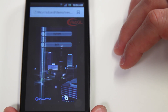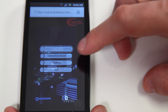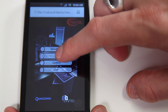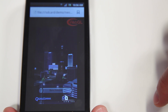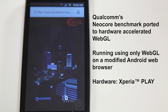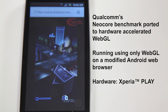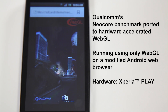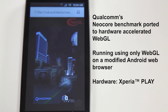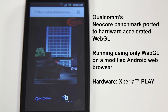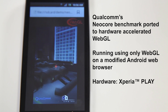Qualcomm has created a version of the NeoCore benchmark that is only using web technologies. Of course, the original application is written in Java and OpenGL ES. This demo, however, is a port of that same code so that the NeoCore you see here is fully written in the open standards